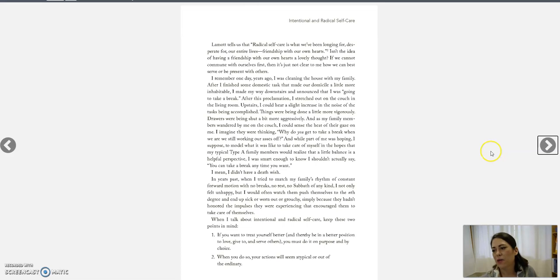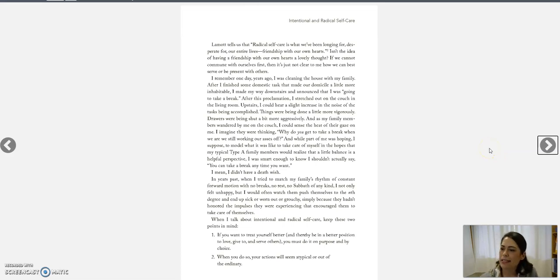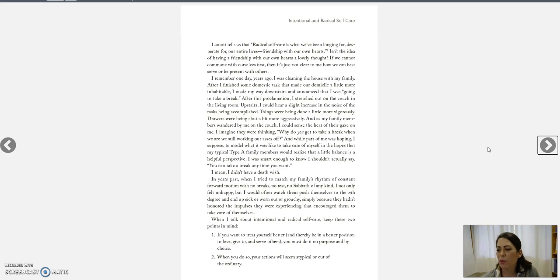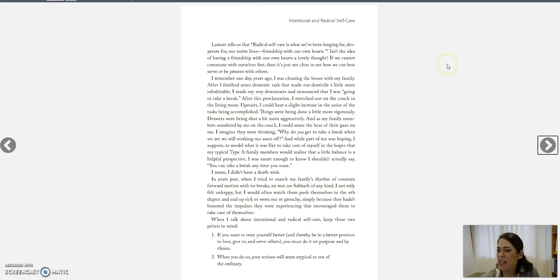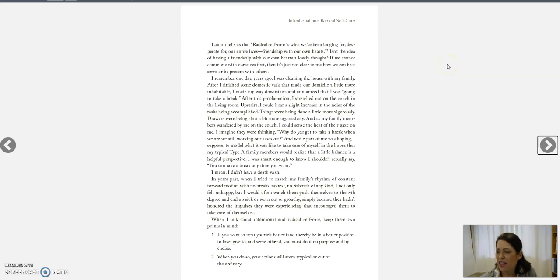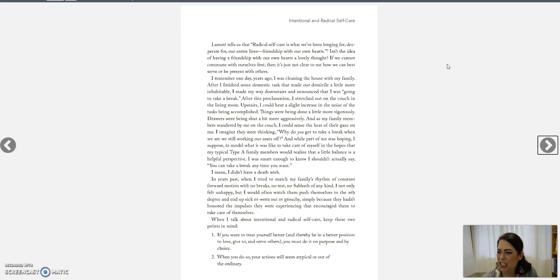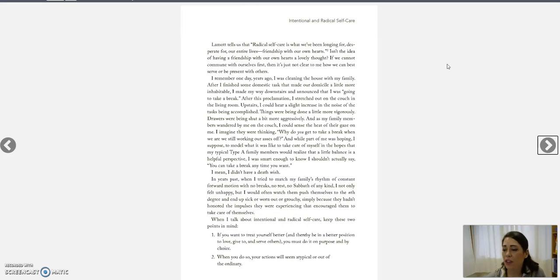Lamott tells us that radical self-care is what we've been longing for, desperate for our entire lives. Friendship with our own hearts. Isn't the idea of having a friendship with our own hearts a lovely thought? If we cannot commune with ourselves first, then it's just not clear to me how we can best serve or be present with others.